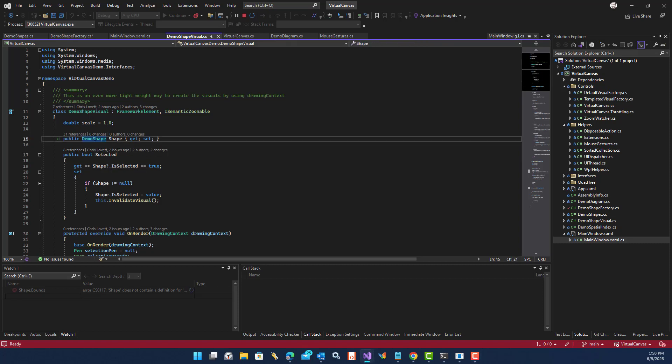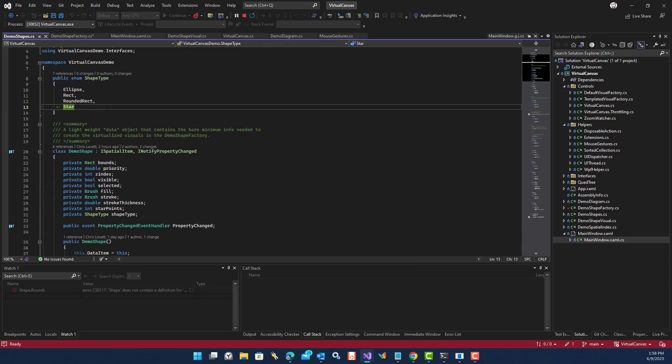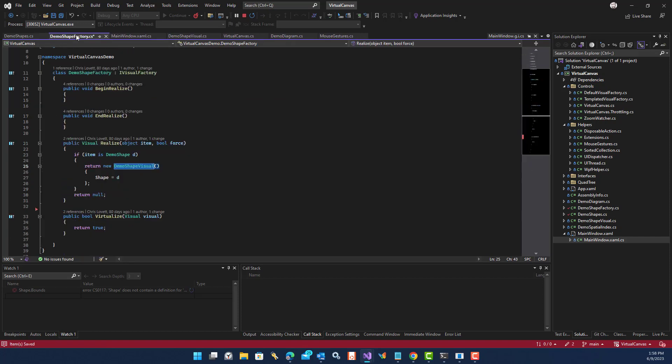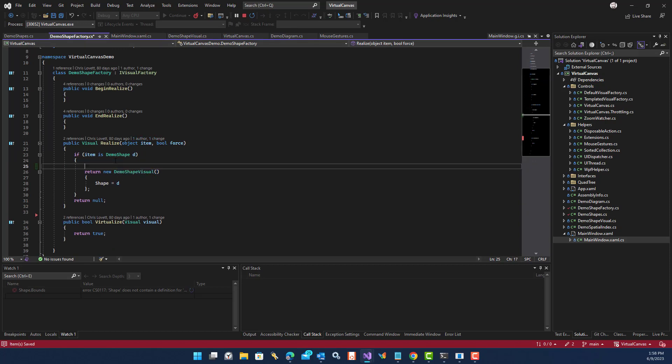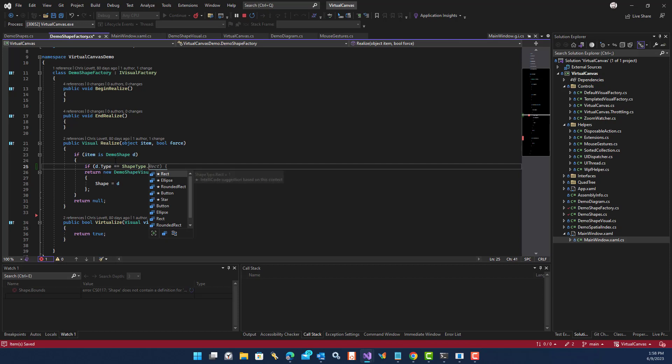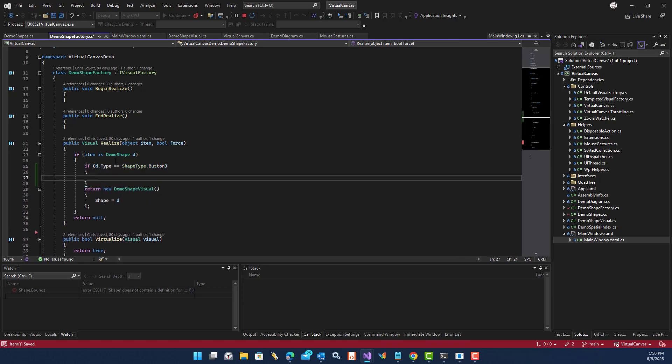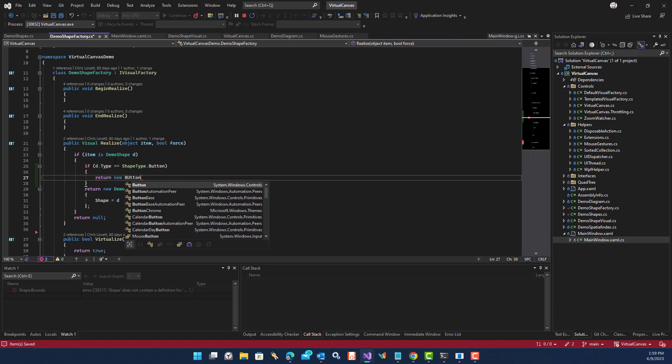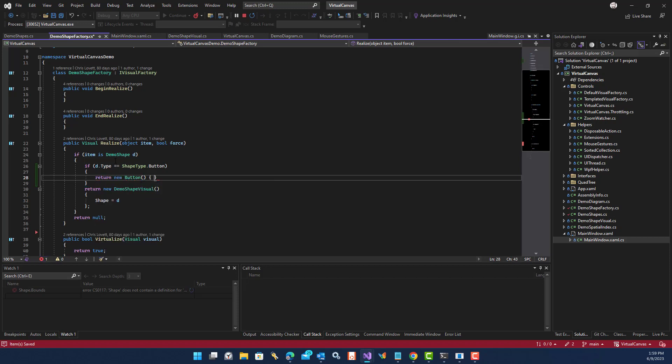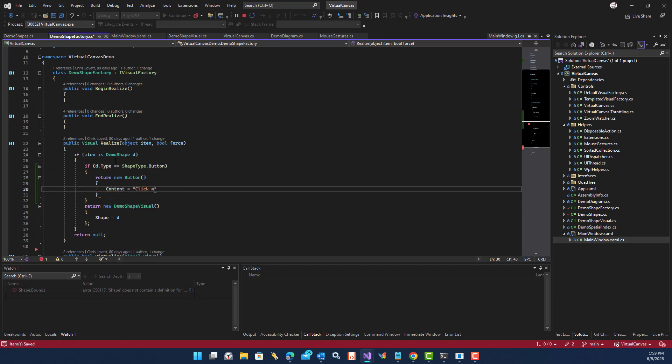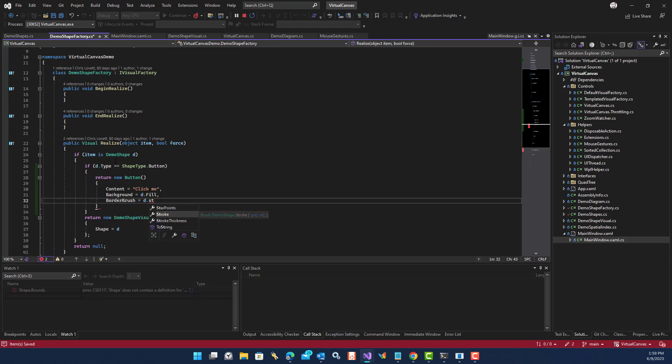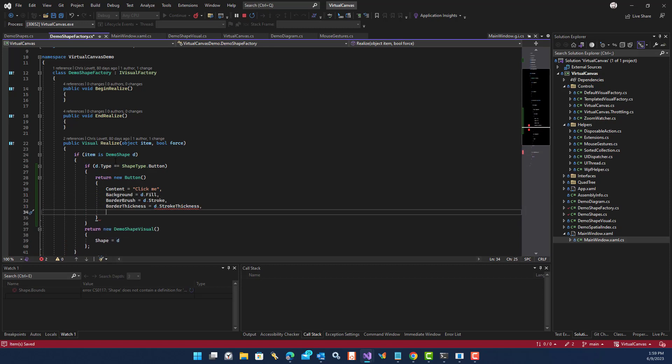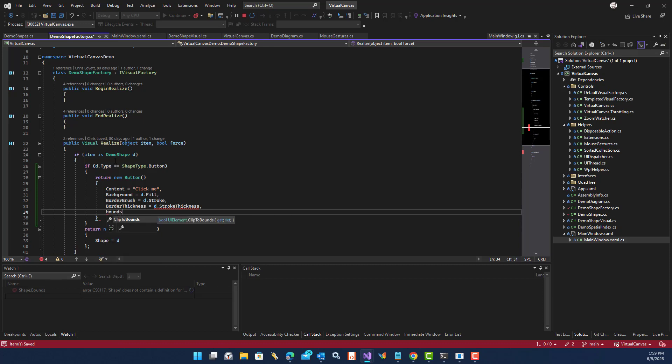In fact, let's try it. We'll add a button shape. So we go to the factory. And we'll go here. If d.shape type equals button, then return a new button with a content of click me, a fill color, right? You get the idea.